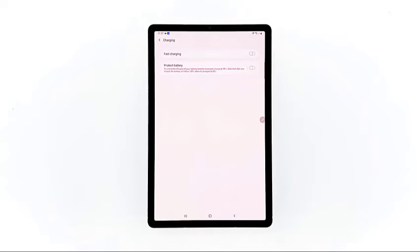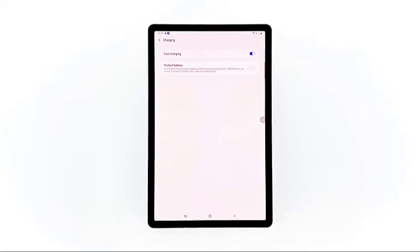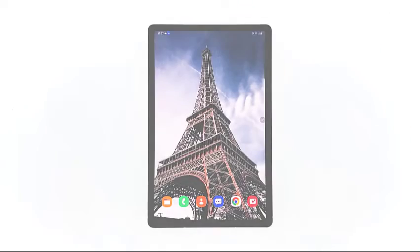On the next screen, you will see the fast charging switch. If it's turned off, just tap the switch to turn the feature on. Otherwise, keep the switch enabled.